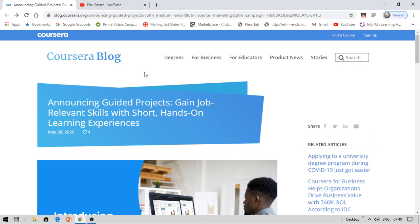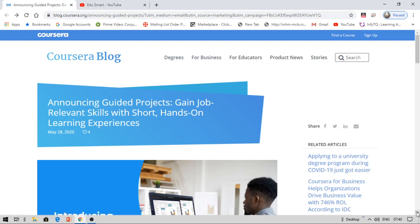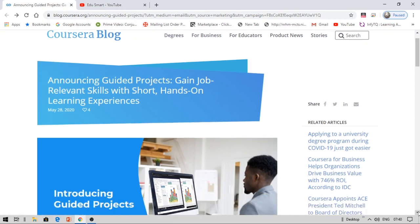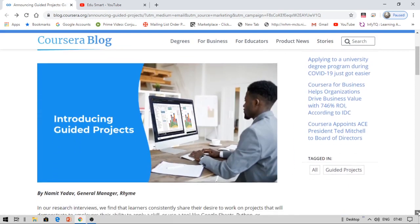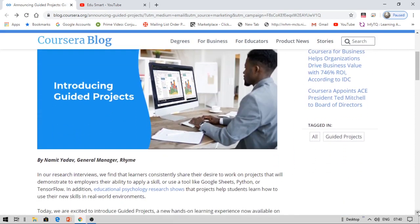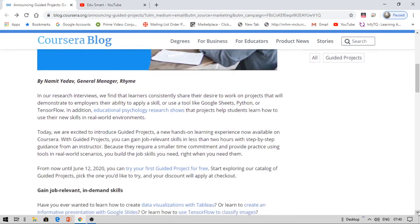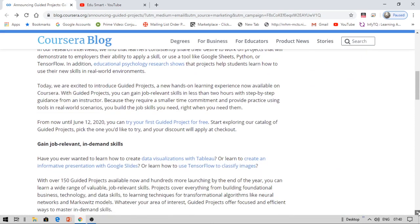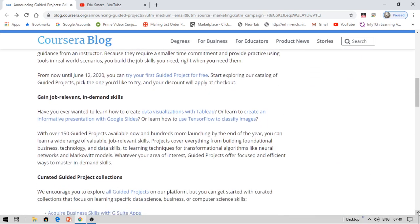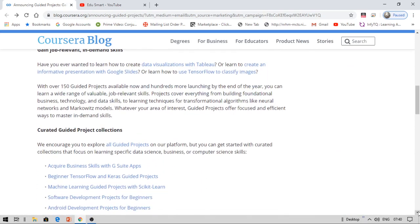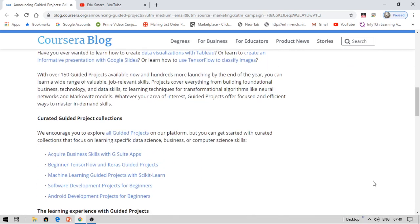Seeing this blog, you can see 'gain job-relevant skills with short hands-on learning experiences.' This was just launched by Coursera for helping students build their own projects. You'll have guided projects here. All the projects are guided, meaning there will be an instructor teaching you.